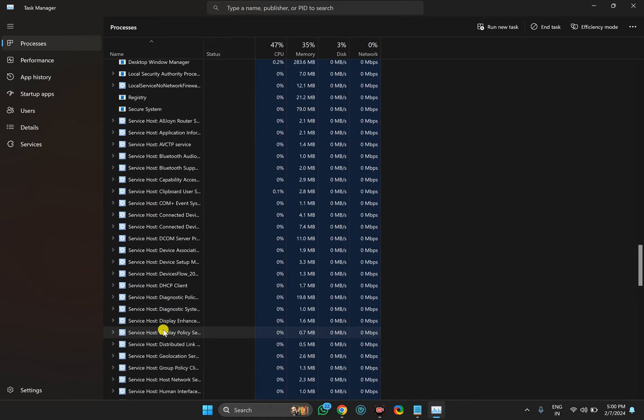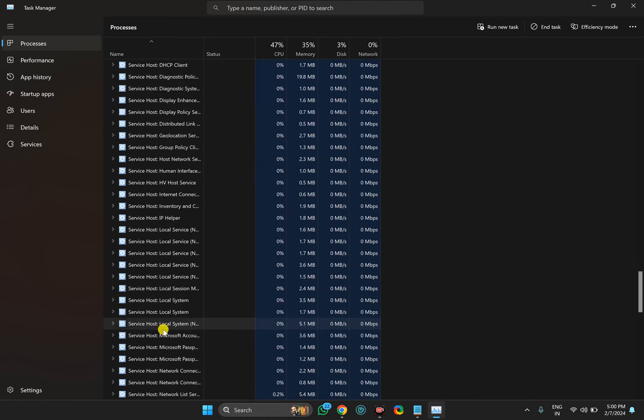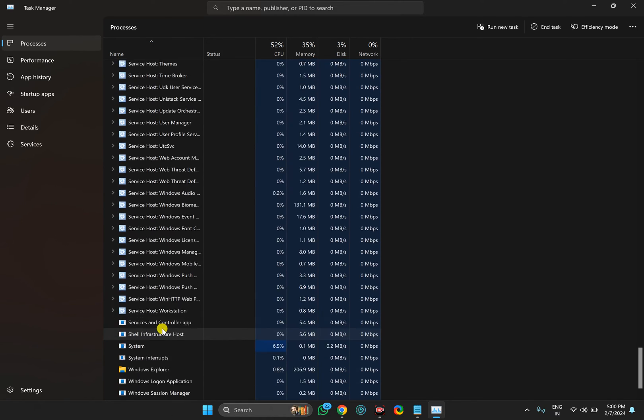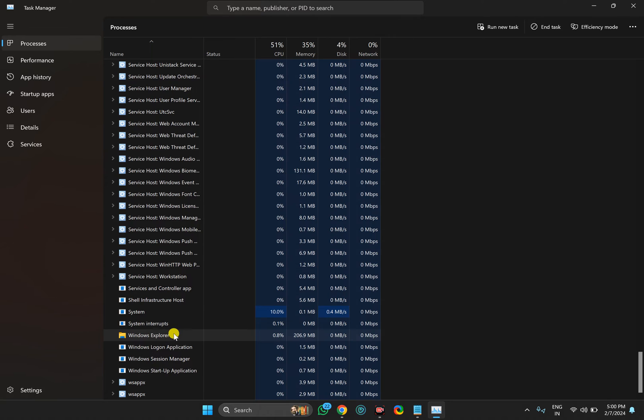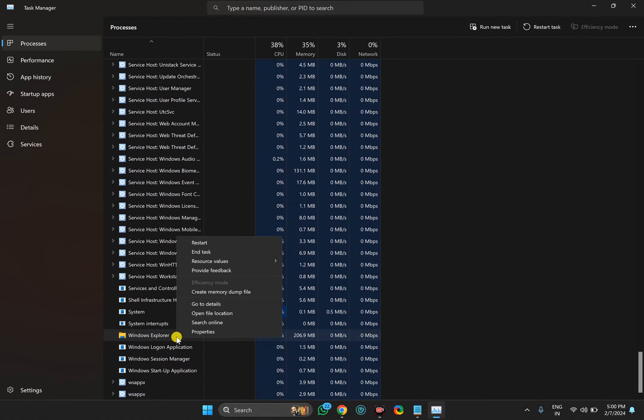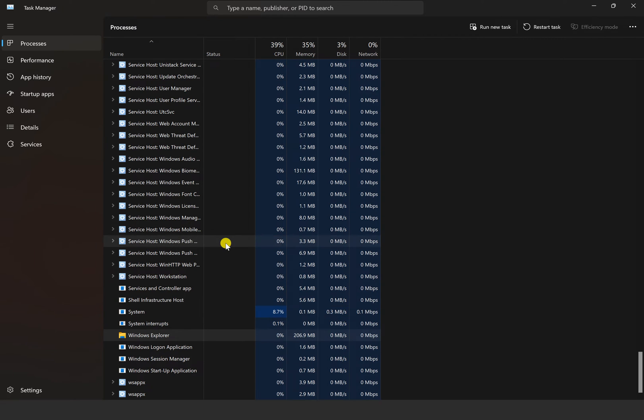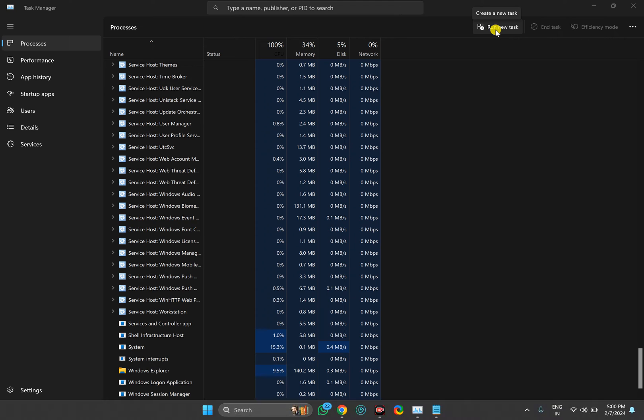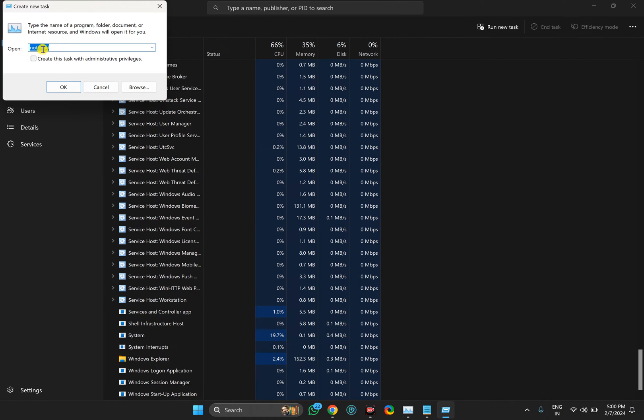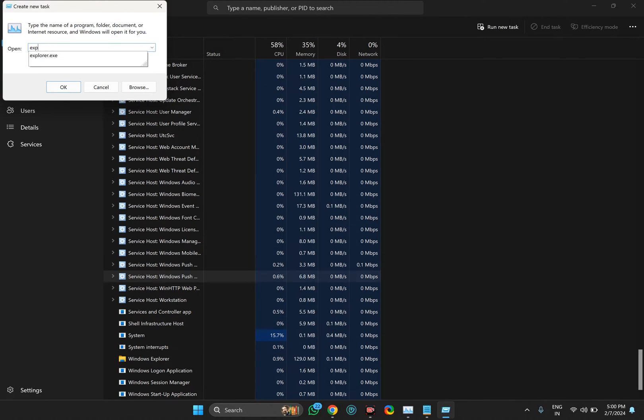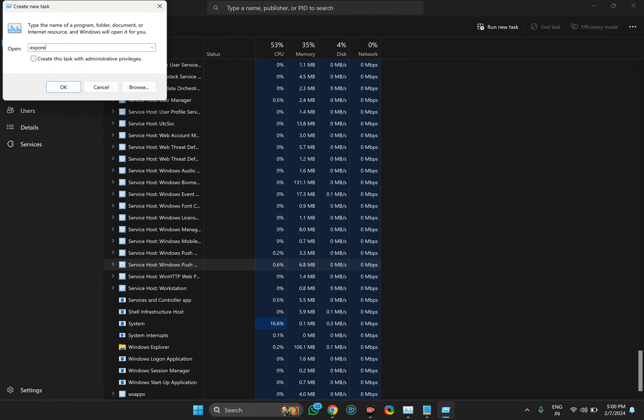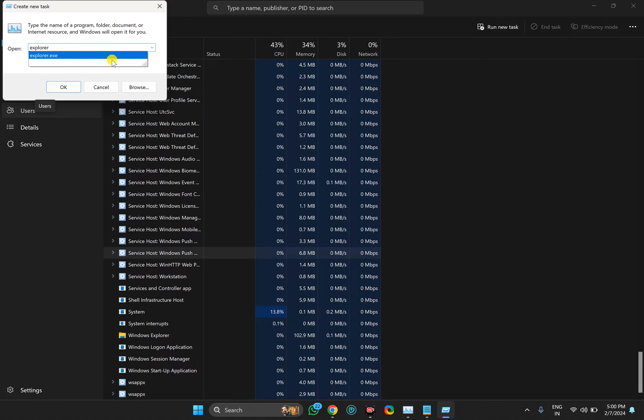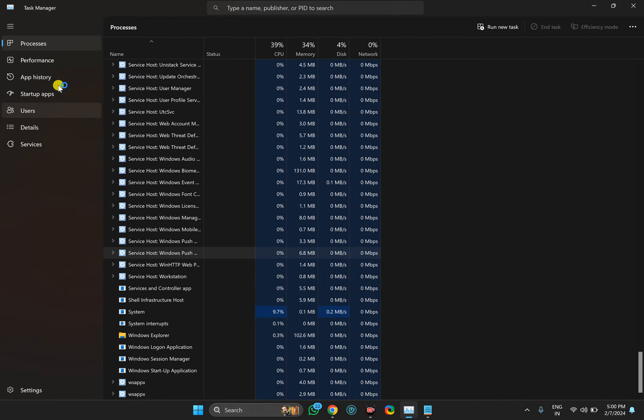You need to restart that. You can select any and press W several times to get to the Windows Explorer process, then right-click on it and select Restart. Otherwise, you can click on Run New Task, type explorer.exe, and then click OK.